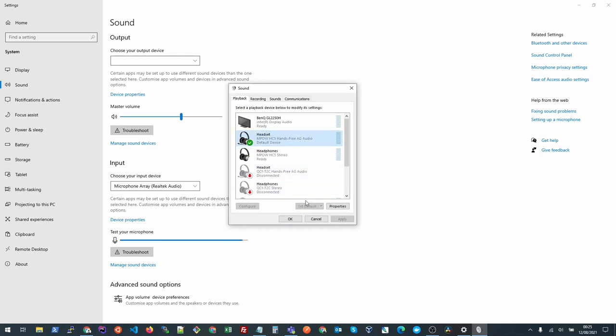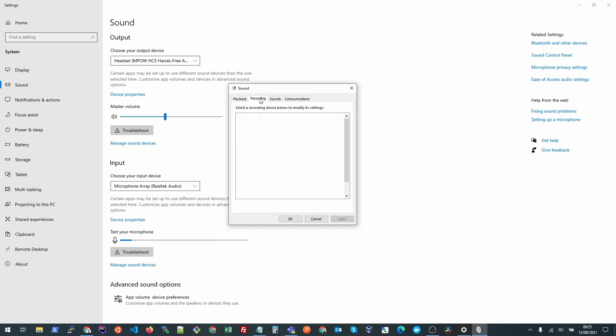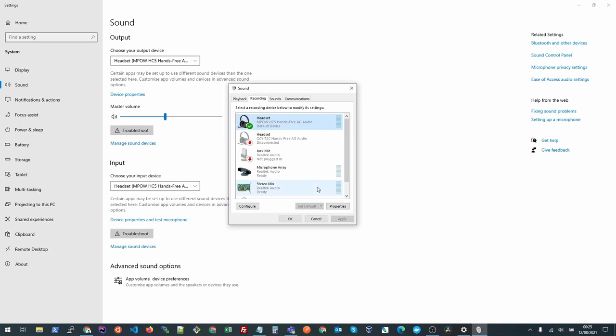If you go to the recording option, you need to click recording and choose headset as default.